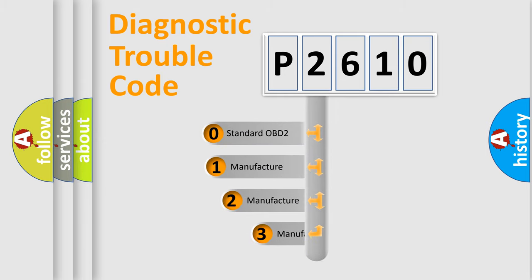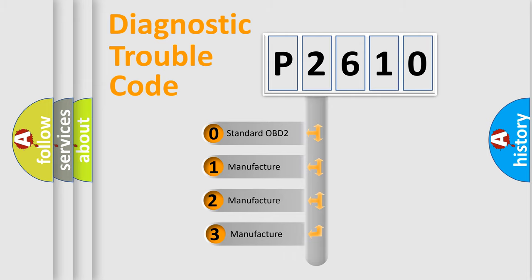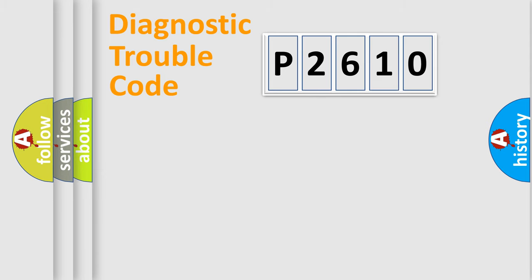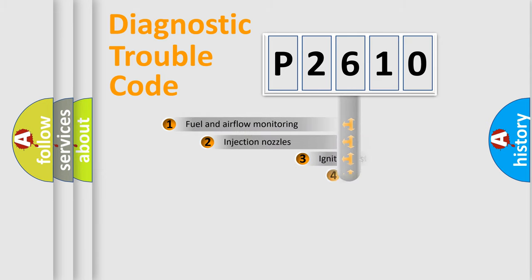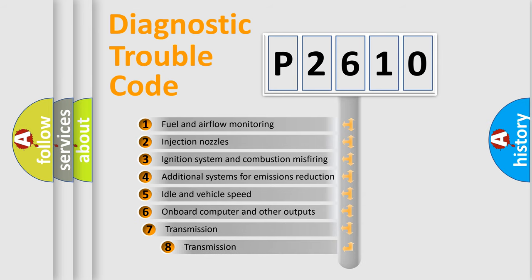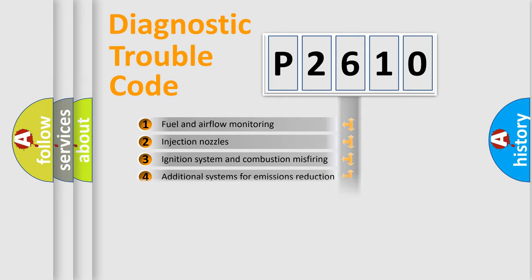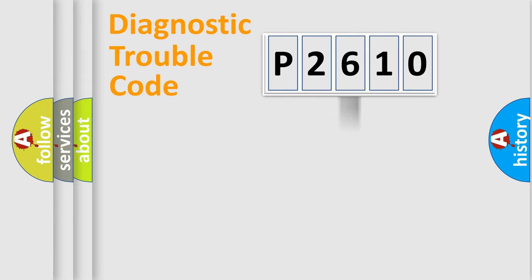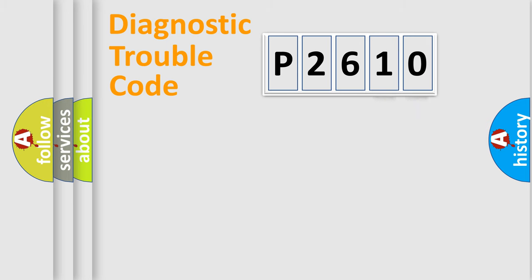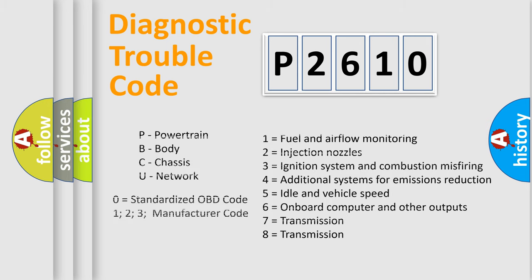If the second character is expressed as zero, it is a standardized error. In the case of numbers 1, 2, 3, it is a car-specific error. The third character specifies a subset of errors. The distribution shown is valid only for the standardized DTC code. Only the last two characters define the specific fault of the group. Let's not forget that such a division is valid only if the second character code is expressed by the number zero.